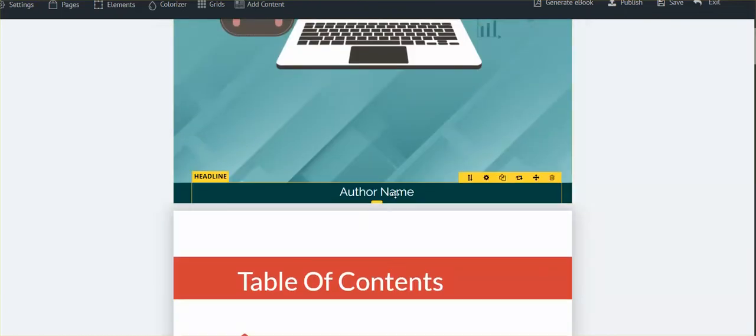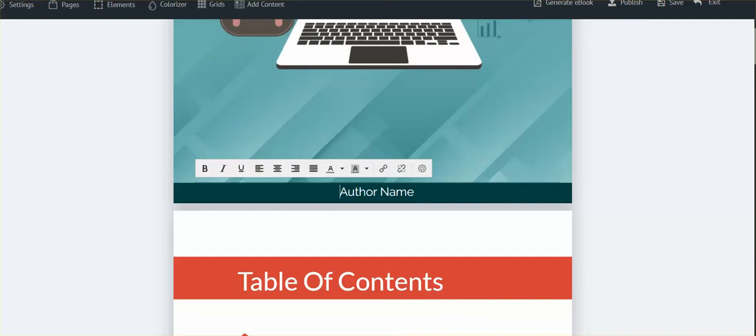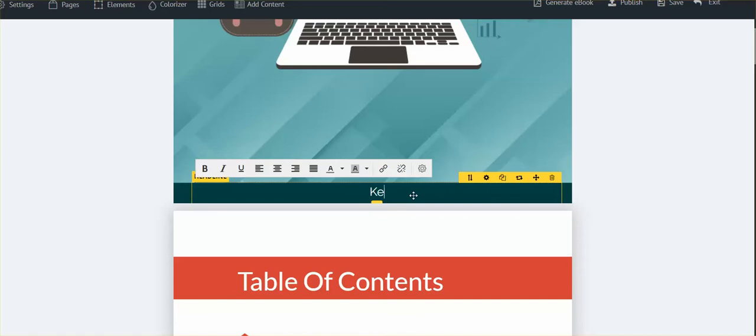The first thing I'm going to do is take my name—hang on a second—and I'm just gonna put my name in here. Okay, that was easy enough.